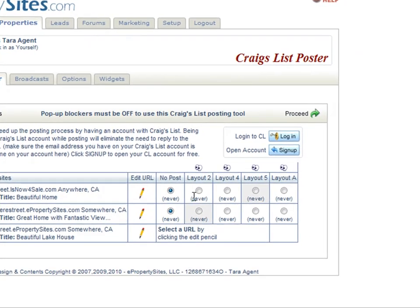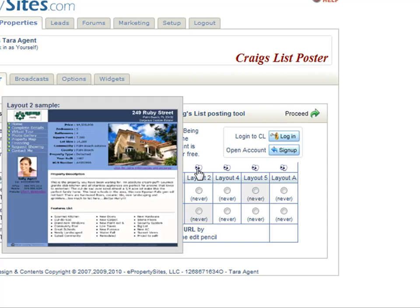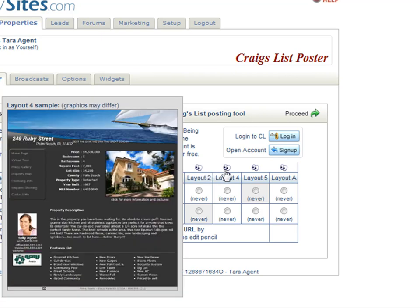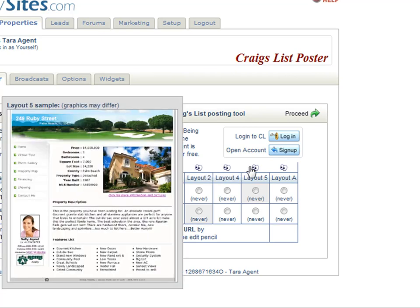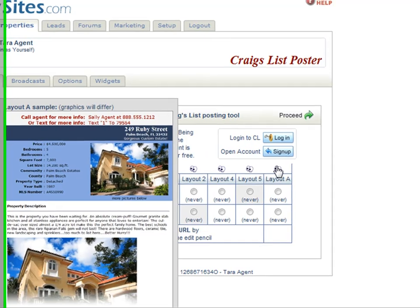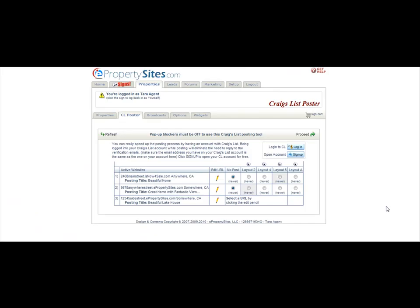Now you have the choice of which layout to use for your post. Remember, you have to choose a layout before posting, otherwise it will not post. You can see what each layout looks like by hovering your mouse over the view eyeballs above each layout. Then choose which layout you like and click Proceed.